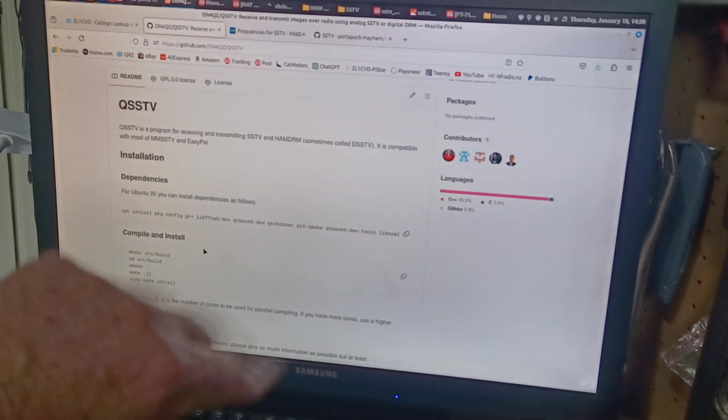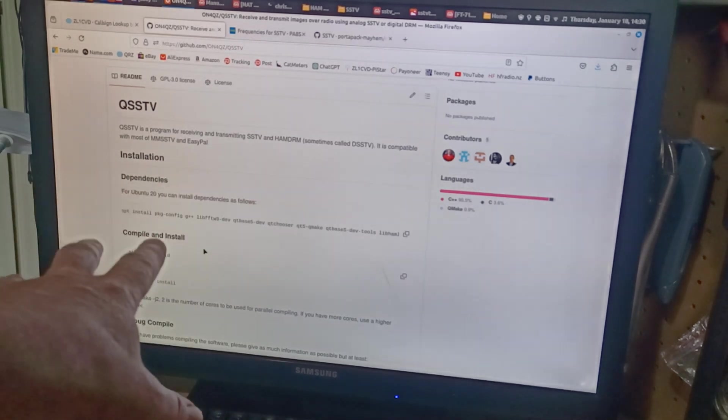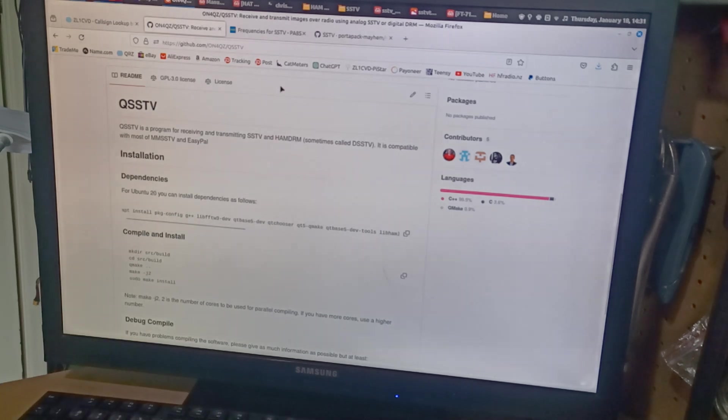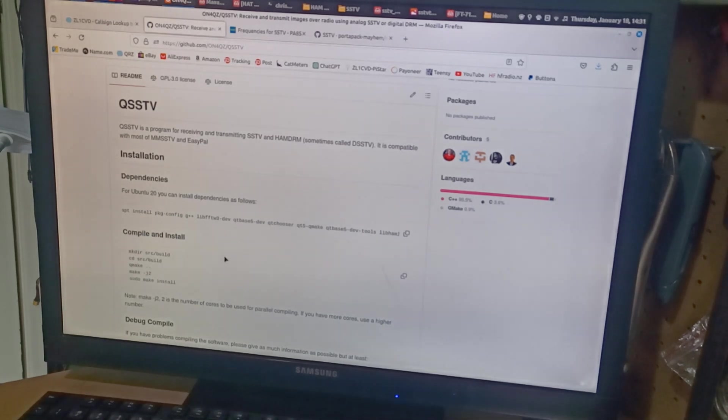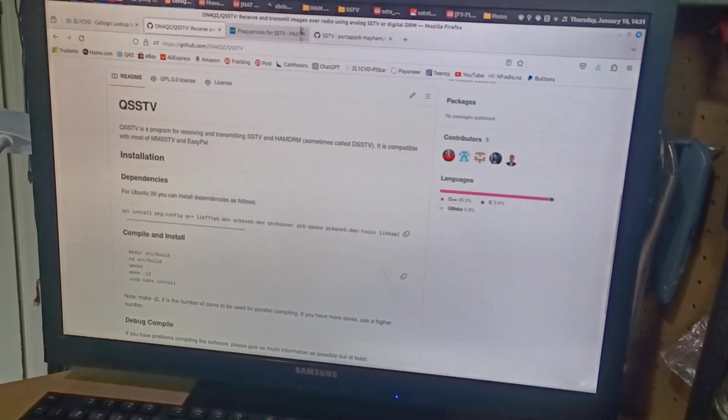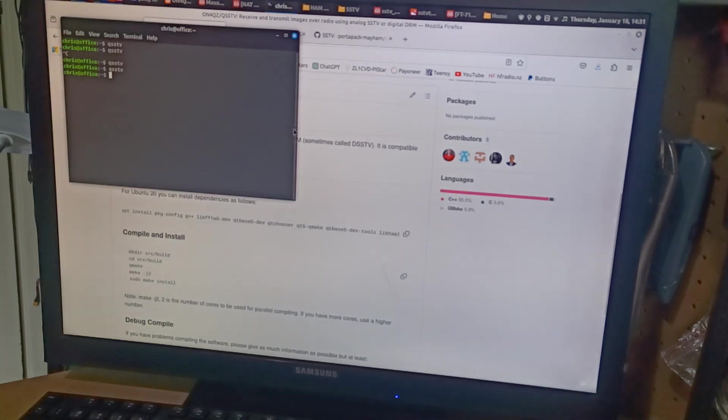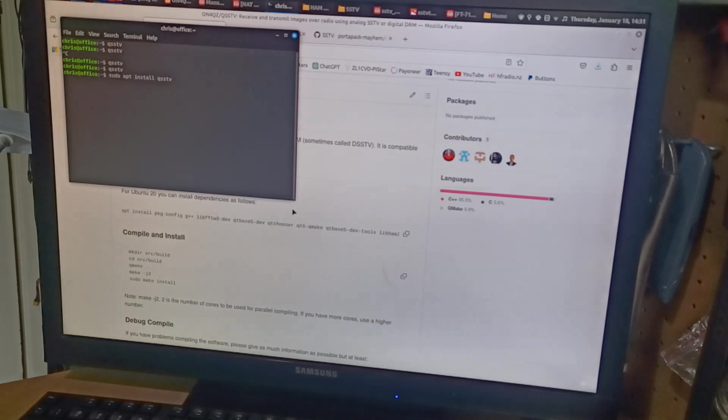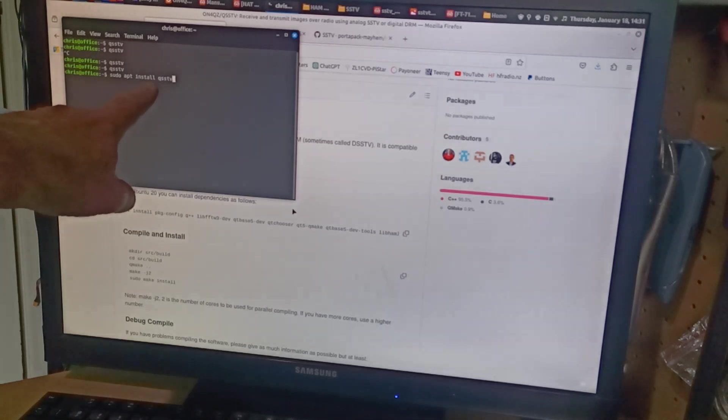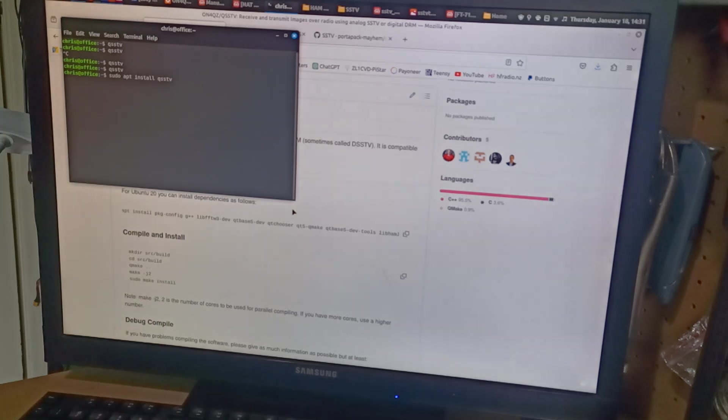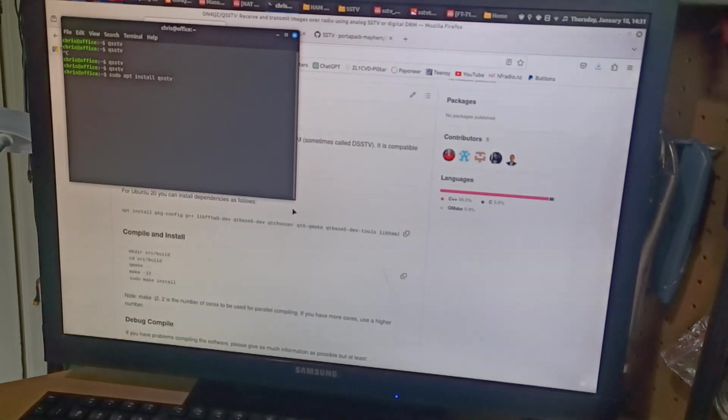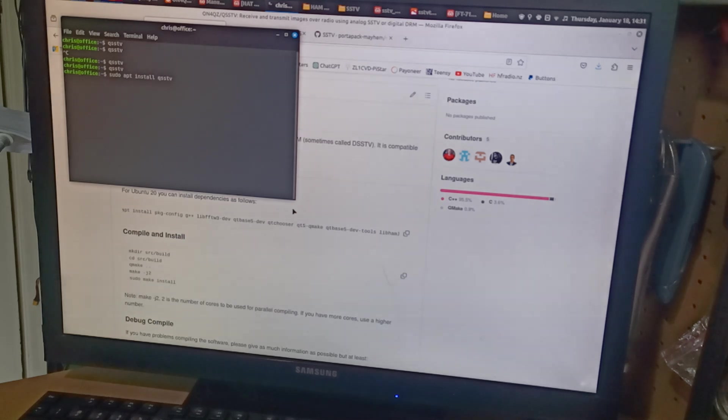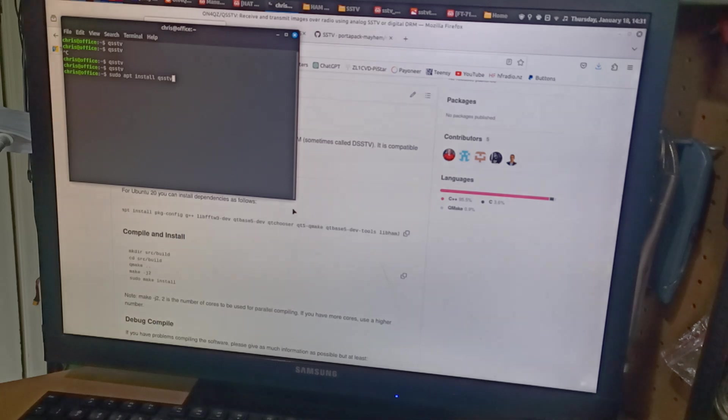I went and did all that and it didn't work. But when I tried to run it, it came up and it said that it was available as an already pre-compiled package. So all I had to do was sudo apt install QSSTV, and that's probably what you'll need to do for any Debian based Linux like Ubuntu or Mint.